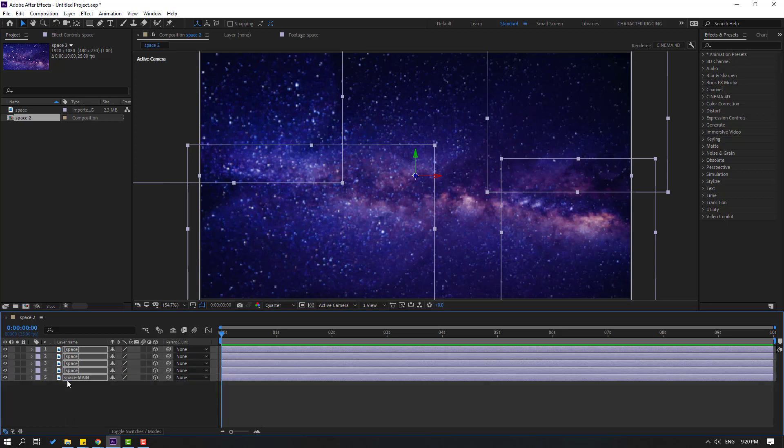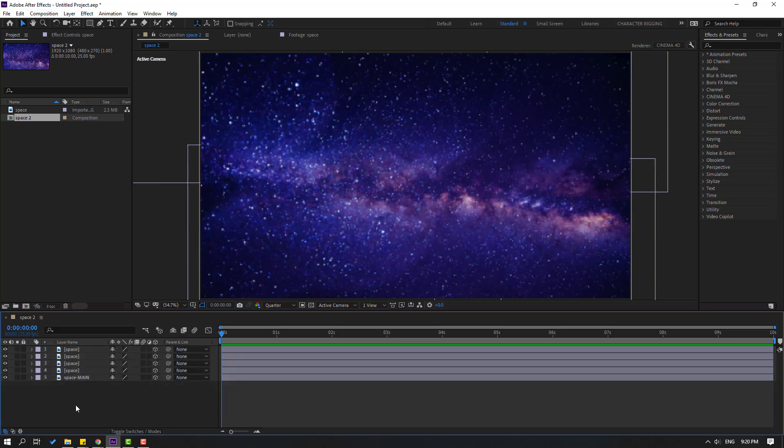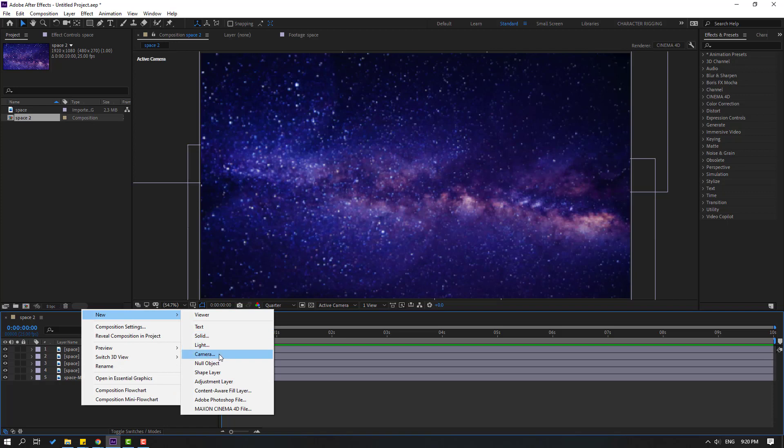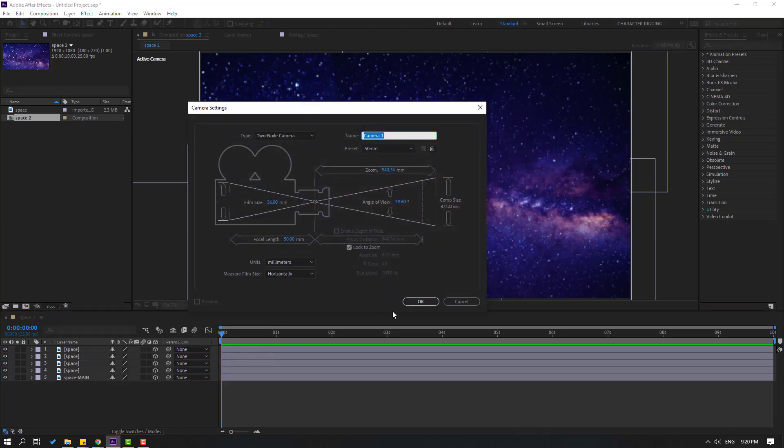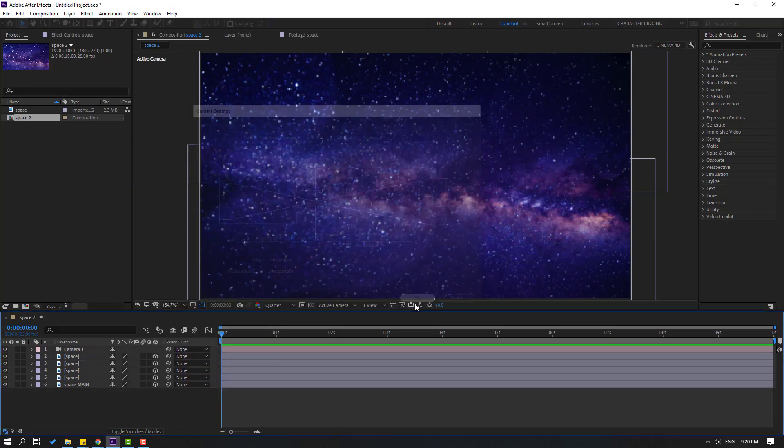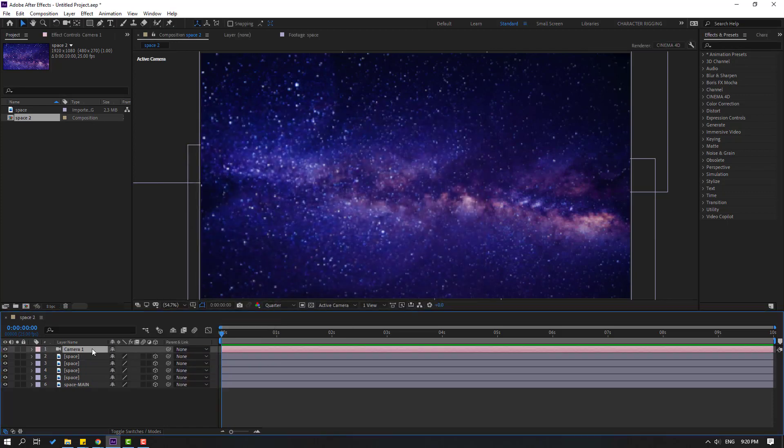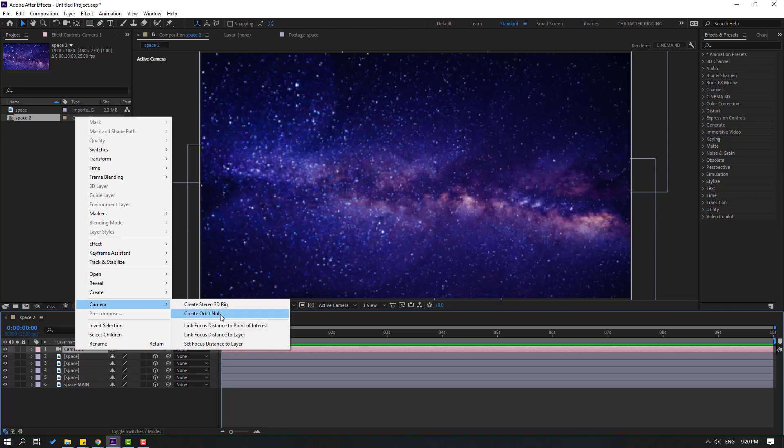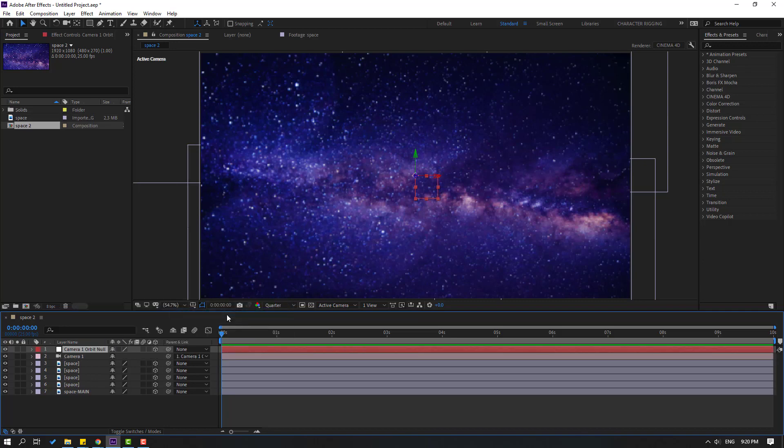Let's create a new camera. Right-click, New, and Camera. Click OK. Then select camera, right-click, go to Camera, and click Create Orbit Null to control camera movements.